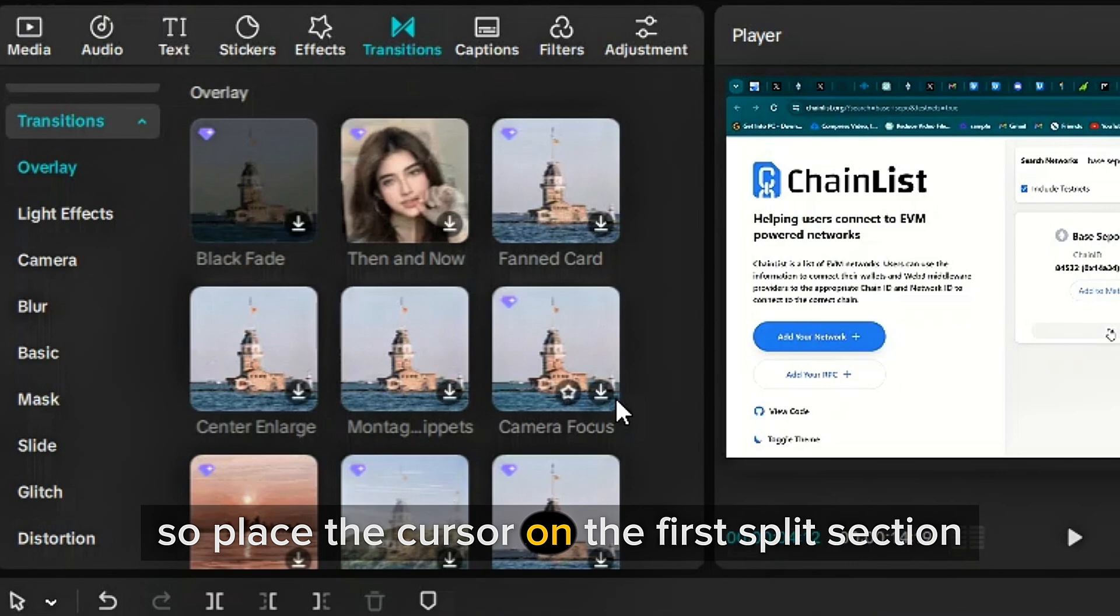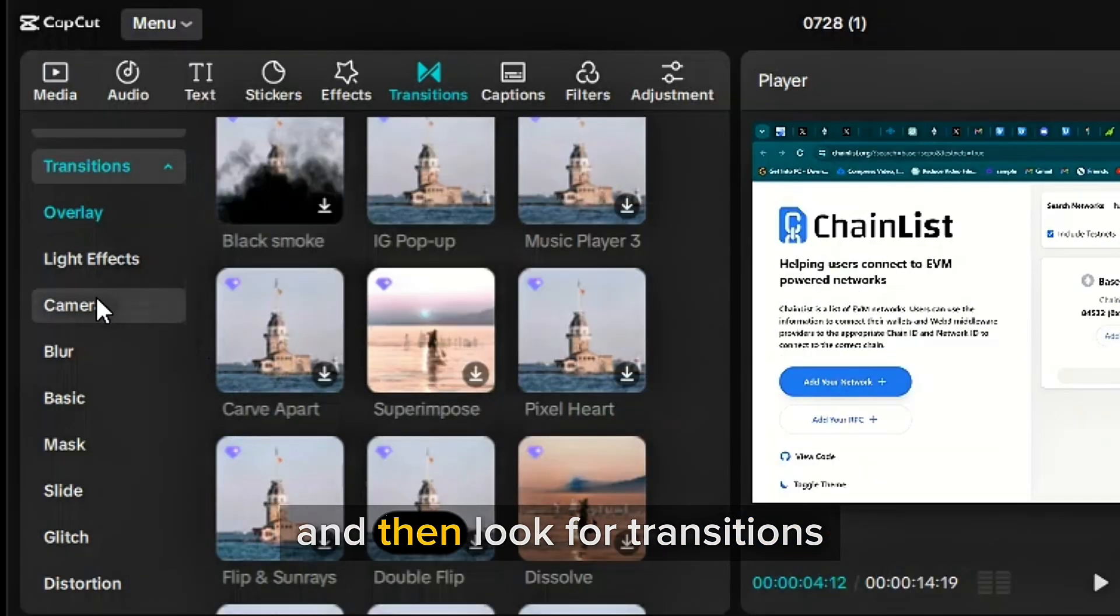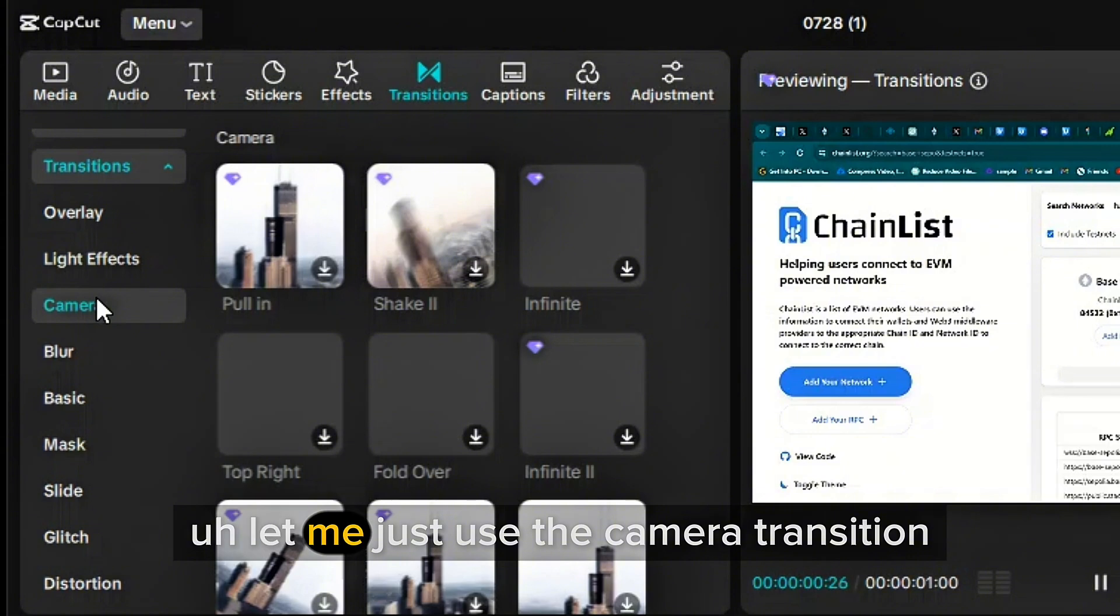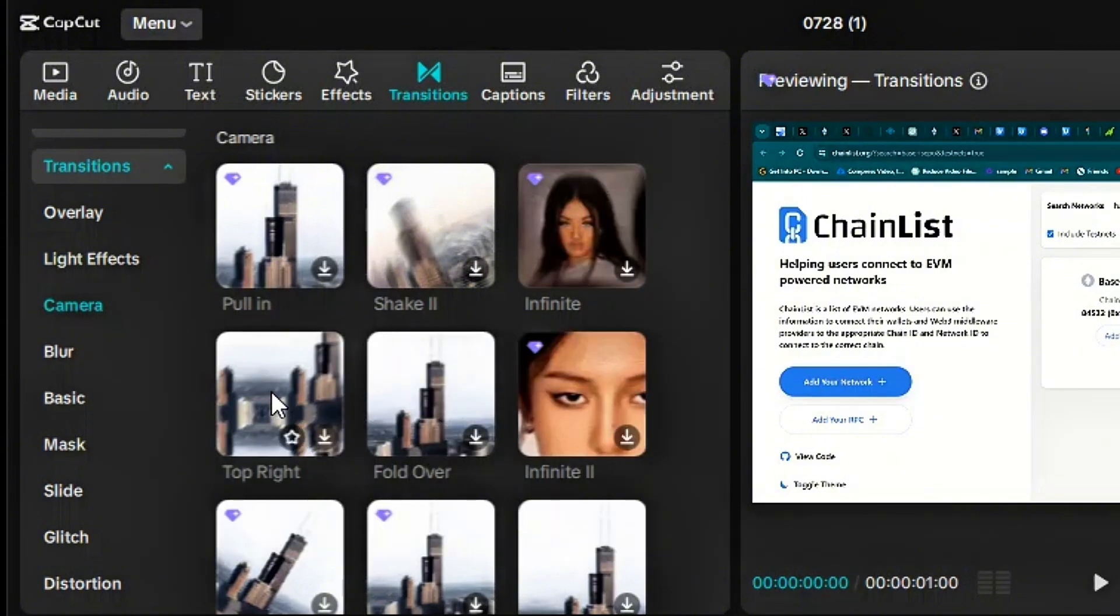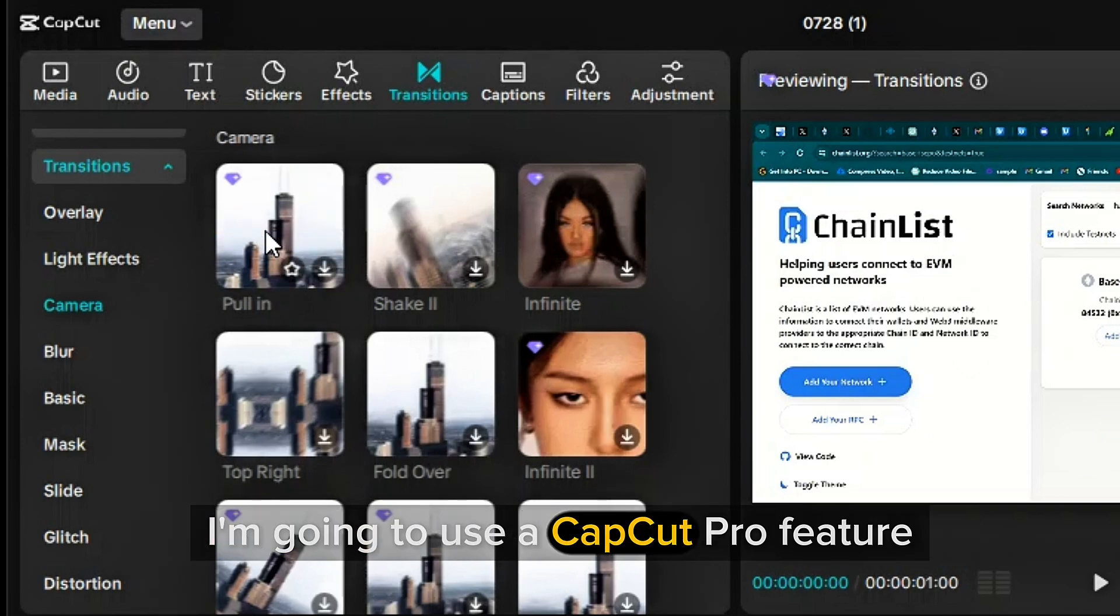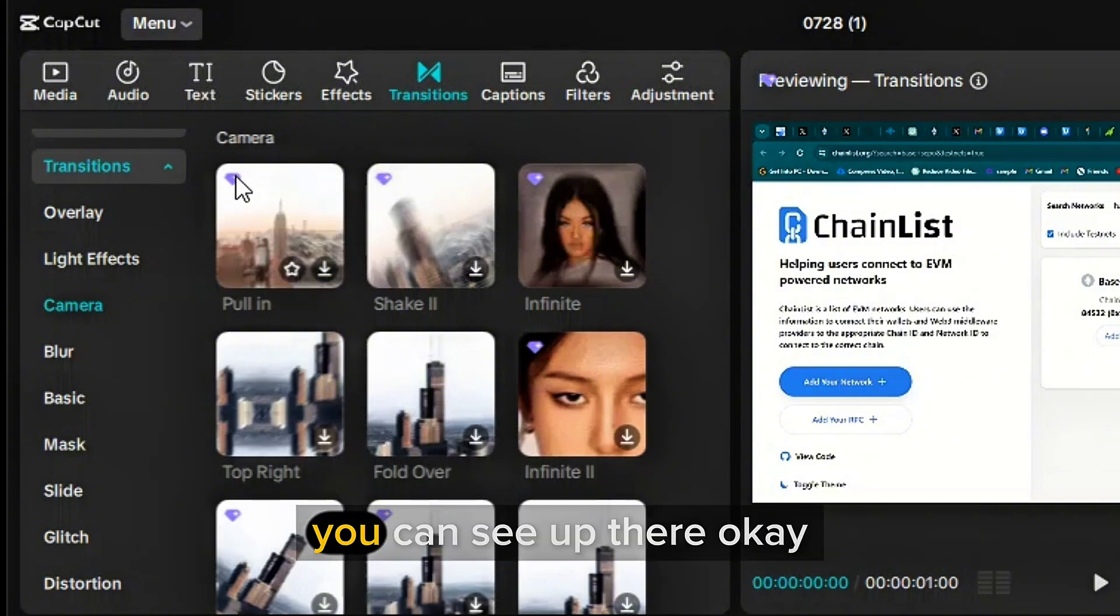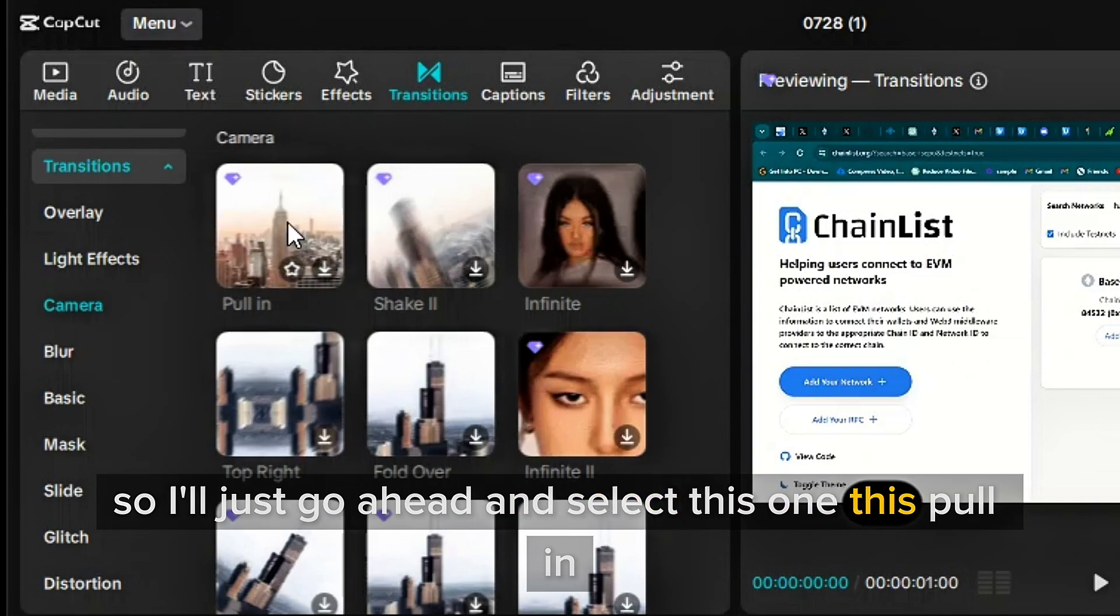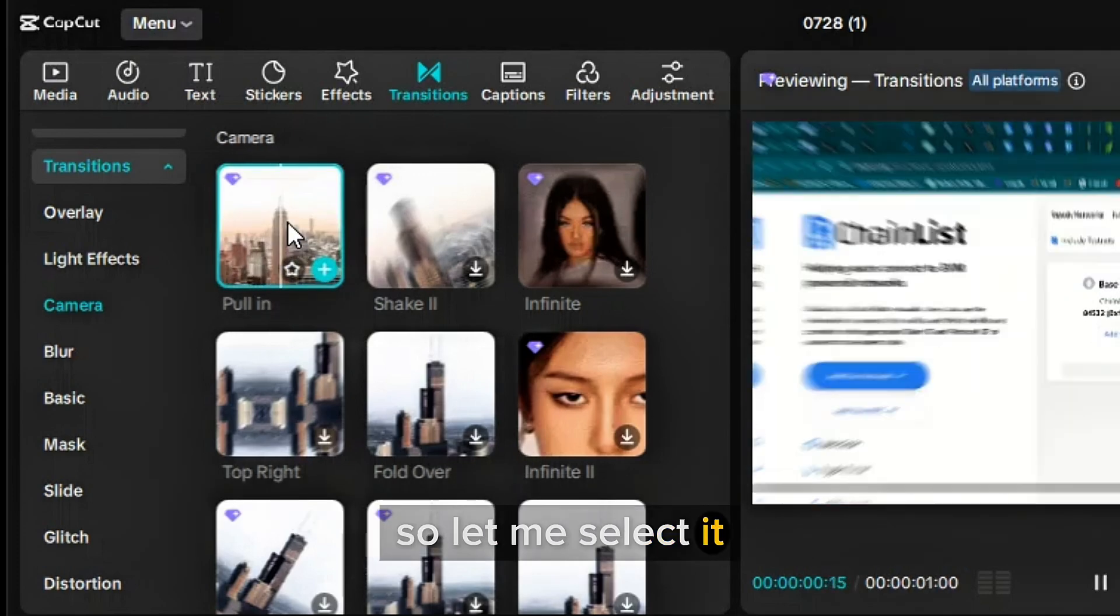Place the cursor on the first split section and then look for transitions. Let me just use the camera transition. Now take note that I'm going to use a CapCut Pro feature. You can see it's a CapCut Pro feature. You can see up there. So I'll just go ahead and select this one, this pull in.